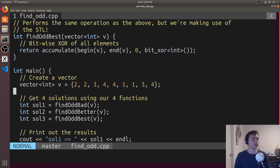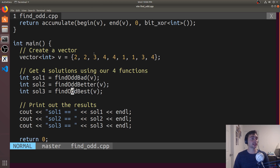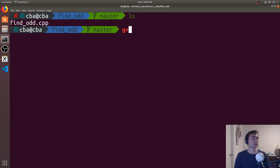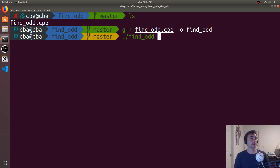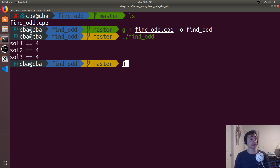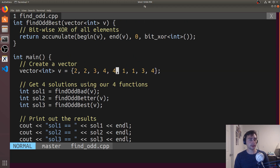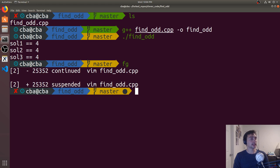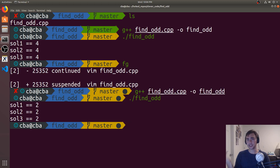To test this, we have a sample vector where 4 occurs an odd number of times, while 2, 3, and 1 each occur an even number of times (twice each). We compile with g++ findOdd.cpp -o findOdd, run it, and see the correct answer: 4. If we change the vector so that 2 occurs three times and 4 occurs twice, recompile, it correctly finds 2.